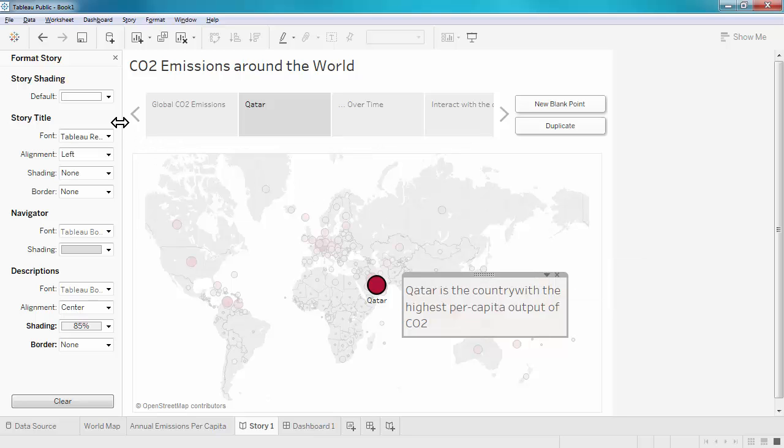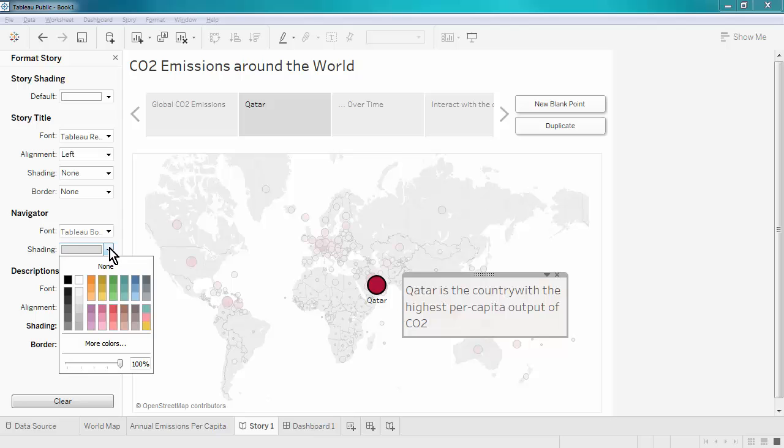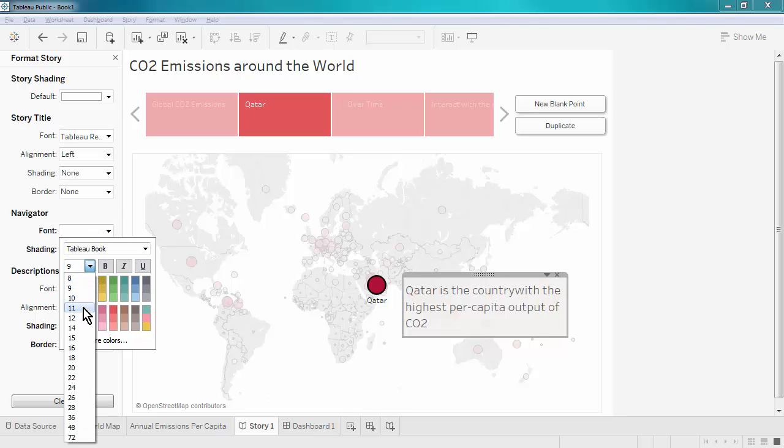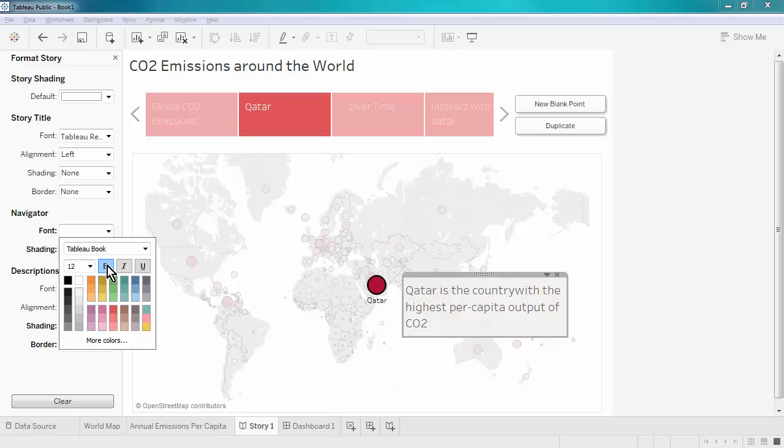Here in this format menu, we can also change the formatting of the navigator bar. We can change the color of the font as well as the size, and we can make it bold.